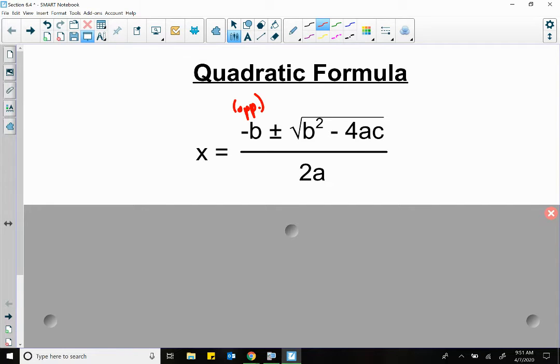You can go out onto YouTube and find a song to Pop Goes the Weasel to help you remember this formula. It's the same formula you worked with back in high school.